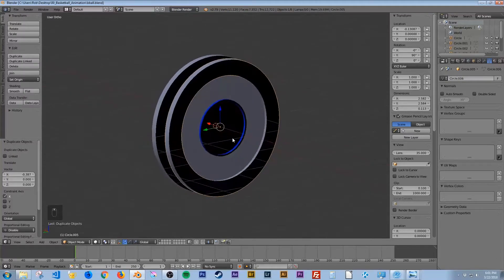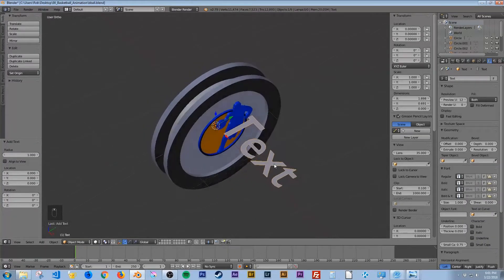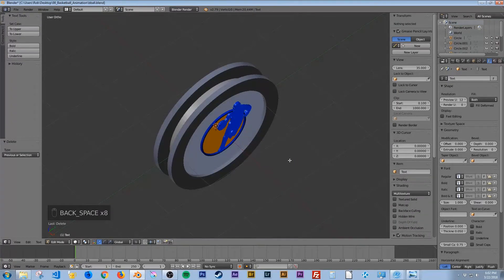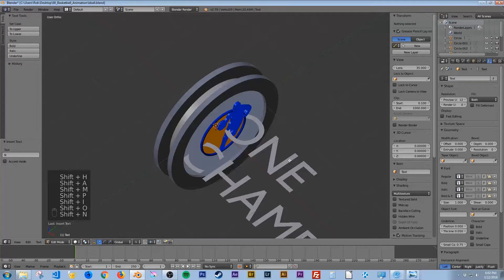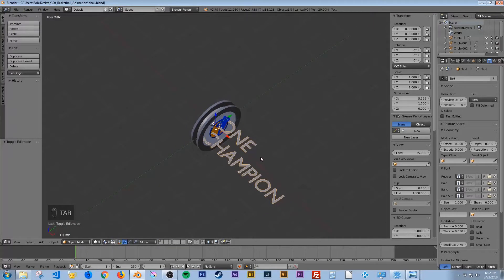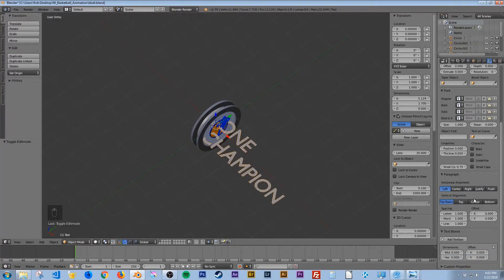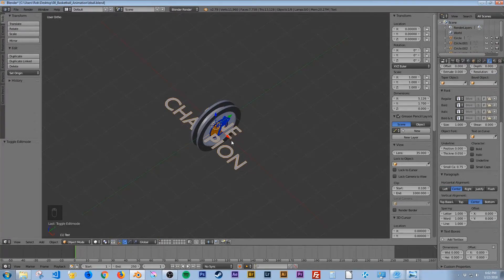Let's add in the text. Hit Shift A and select Text. Tab into it to edit, hit Backspace, and type '1', Enter, 'Champion'. Tab out of that. In the right panel under the font options, scroll down to Horizontal Alignment and set it to Center.